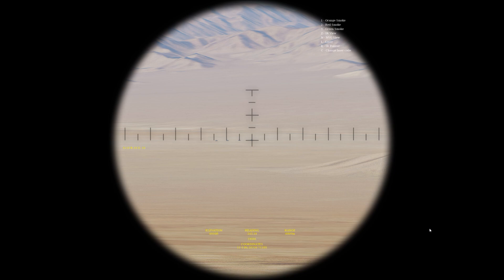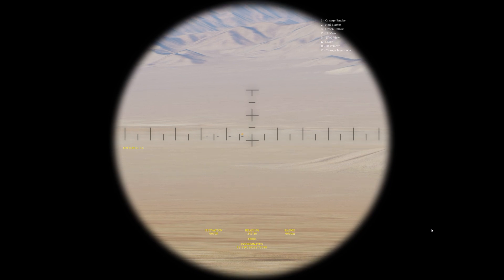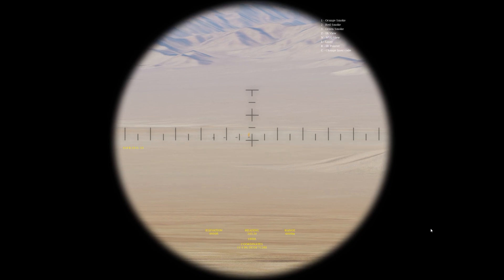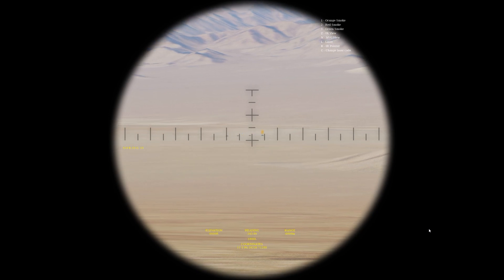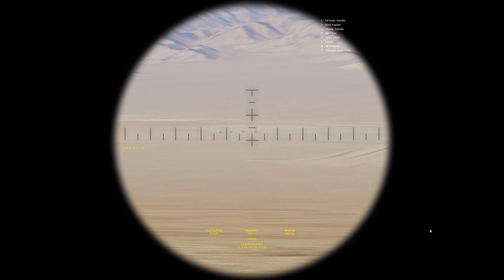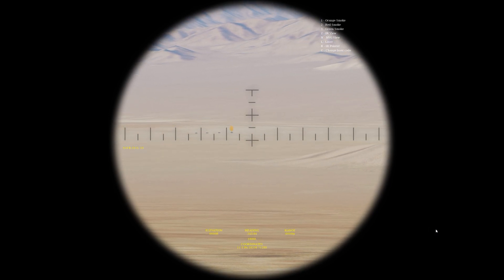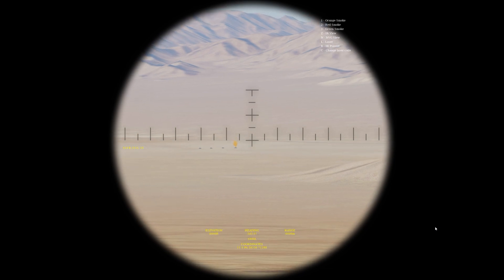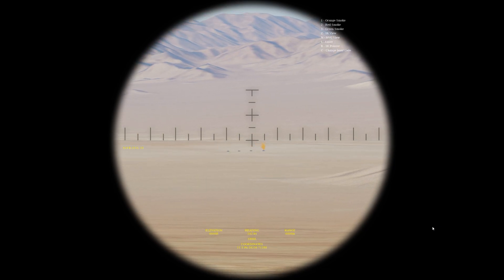We can deploy smoke. Let's go just for giggles — orange smoke. As you can see, there's orange smoke right now. That's how you can do that.